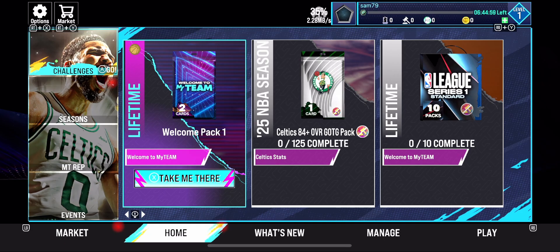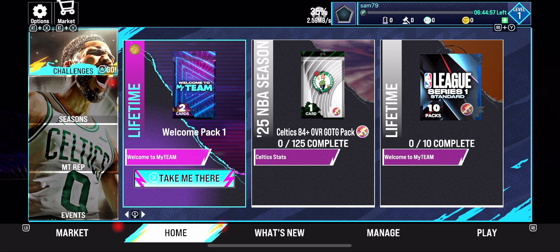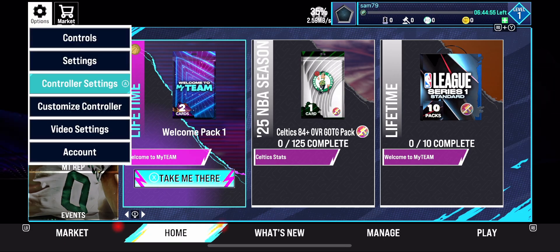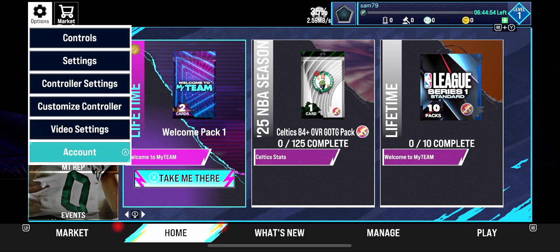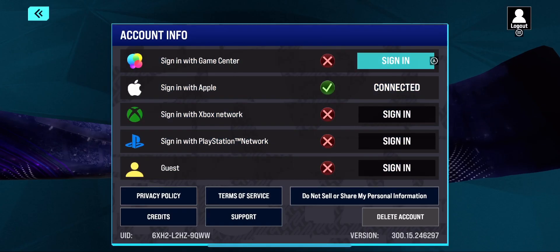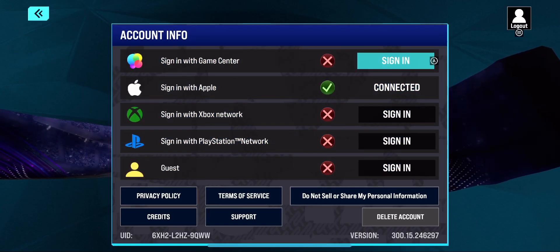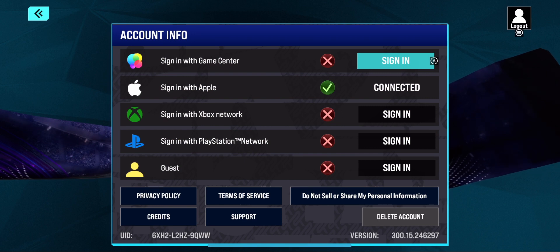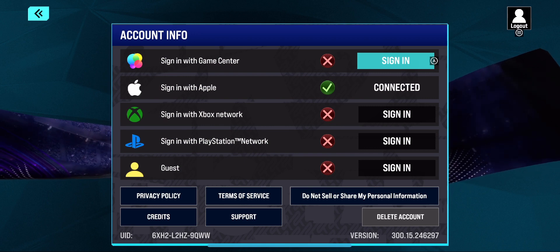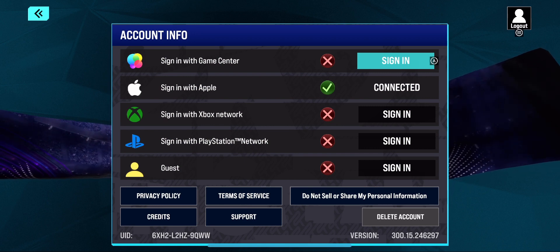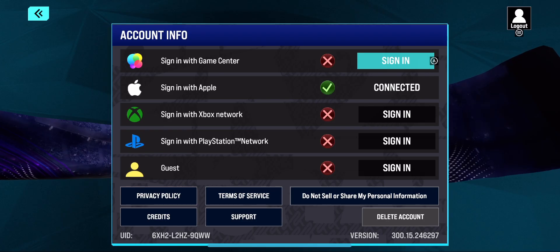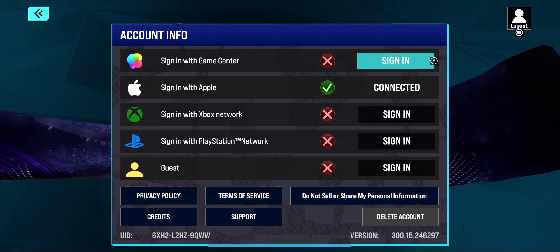To find it, simply go to settings — select the settings icon in the top left corner — then go to Account. On the account screen, in the bottom left corner, you will be able to find your UID.